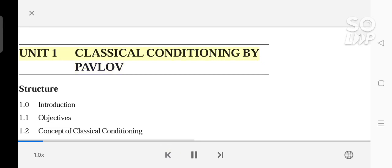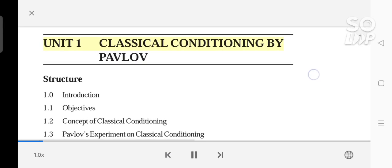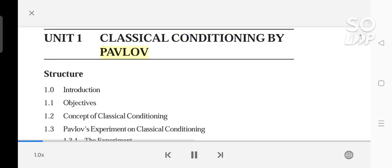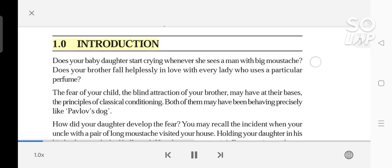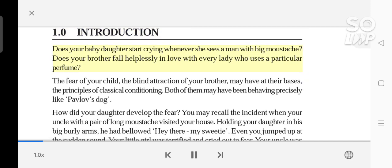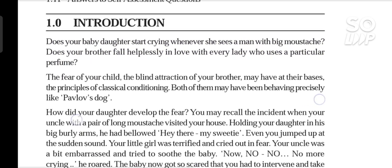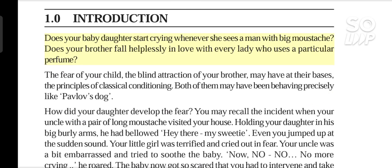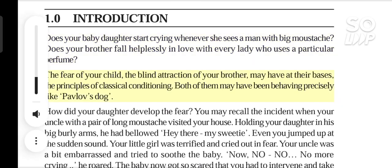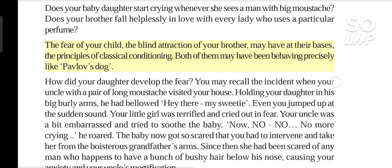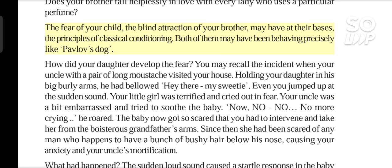Unit 1: Classical Conditioning by Pavlov. Does your baby daughter start crying whenever she sees a man with a big moustache? Does your brother fall helplessly in love with every lady who uses a particular perfume? The fear of your child, the blind attraction of your brother, may have at their basis the principles of classical conditioning. Both of them may have been behaving precisely like Pavlov's dog.